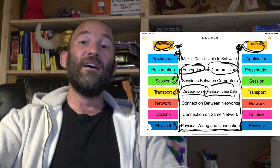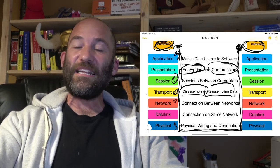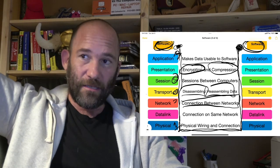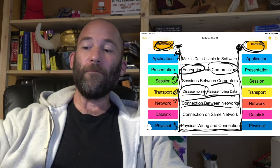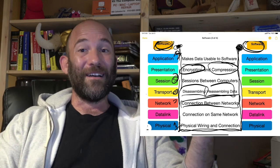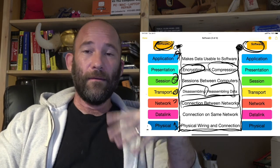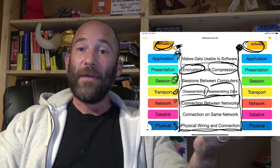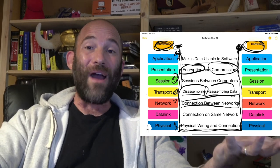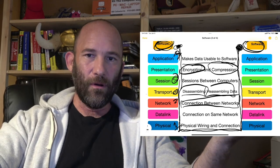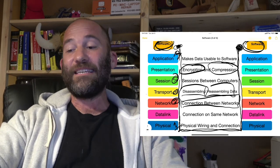Then we go down to the network layer — layer three. This is basically the connection between different networks. When you're going out to connect to something on the internet or going through a router, you have to go through the network layer. When we talk about TCP/IP, this is the IP layer where the IP protocol is used — for IP addresses, subnet masks, routing, and all of that kind of stuff that works at layer three. Routers connect different networks; those are pieces of layer three equipment that use IP out of the TCP/IP suite.